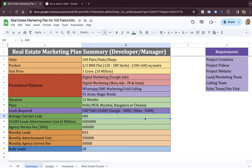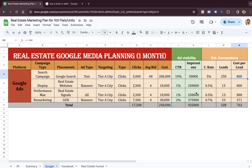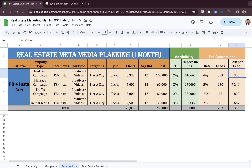The average cost per lead means how much we are paying to generate one single lead. We need some media planning. We generate a lead from Google at the cost of around 800 rupees — that's the amount we pay Google to generate one single lead. On the other hand, we also have Facebook, to which we pay around 300 rupees to generate one single lead. So a Facebook lead costs about half of what we pay for a Google lead.